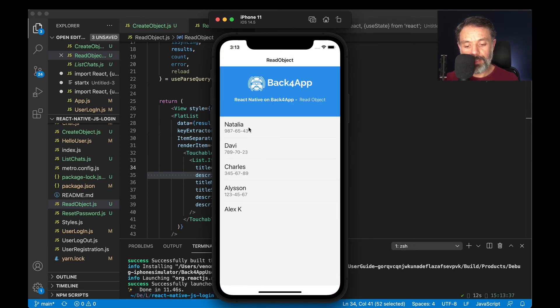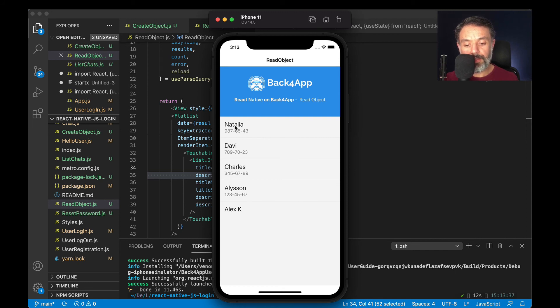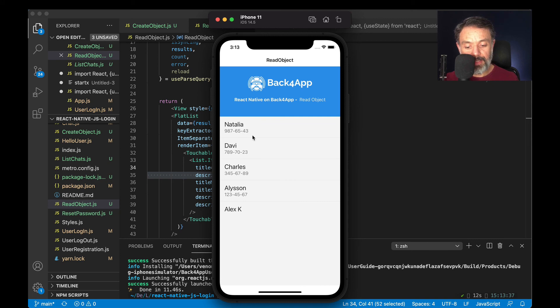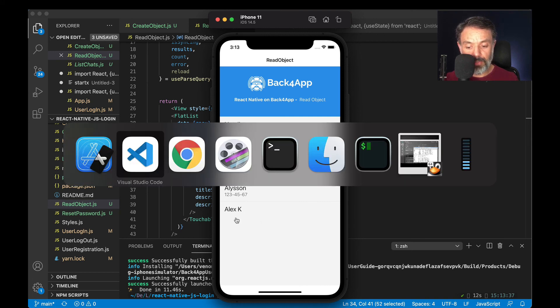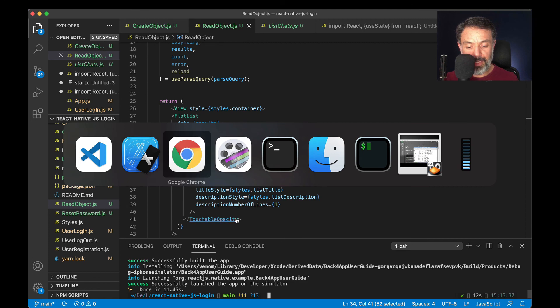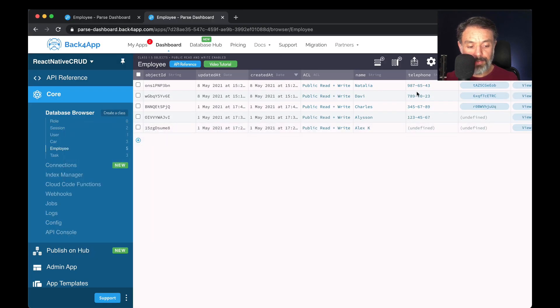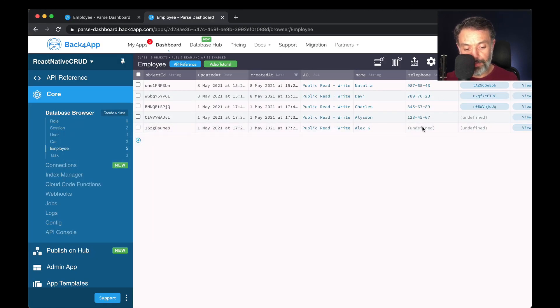There you go. And here you can see the records descending by the creation date. Natalia, Davi, Charles, Alison, and Alex. And as you can see, their telephones are down here, except for Alex, which does not have a telephone, because in the time we created, it didn't have a telephone in the class.